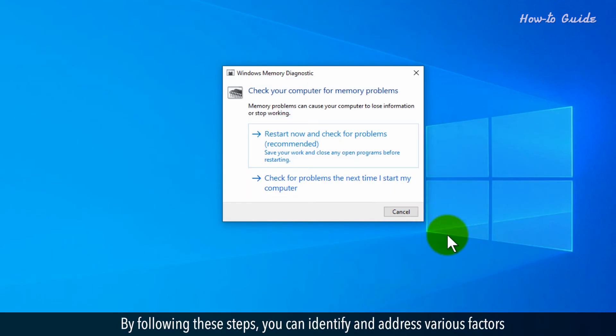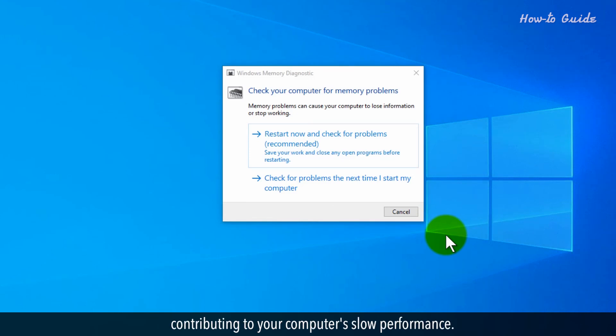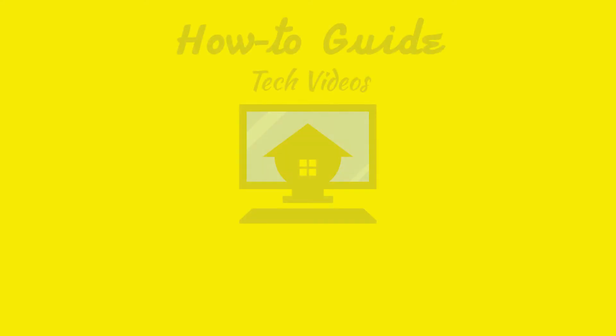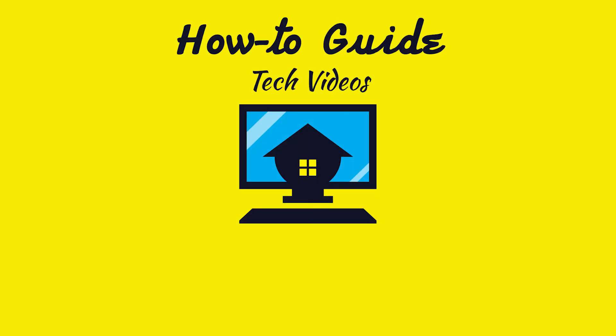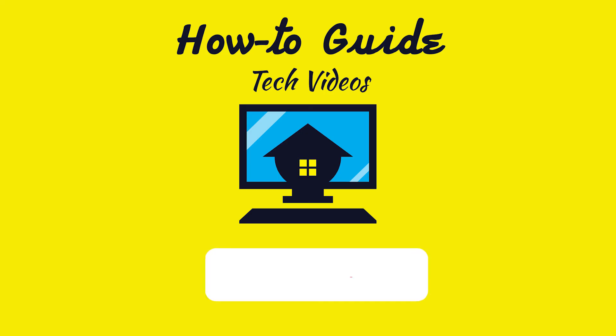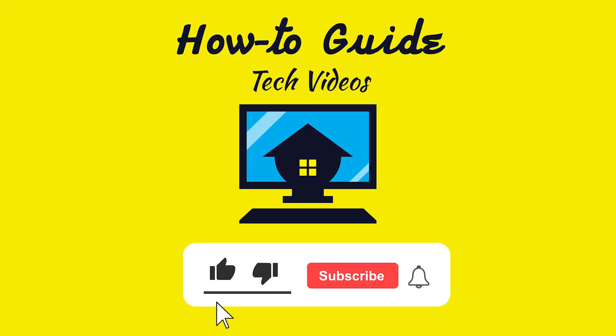By following these steps, you can identify and address various factors contributing to your computer's slow performance. Hope this was easy. Thanks for watching. Please like and subscribe to our channel and press the bell icon to get new video updates.